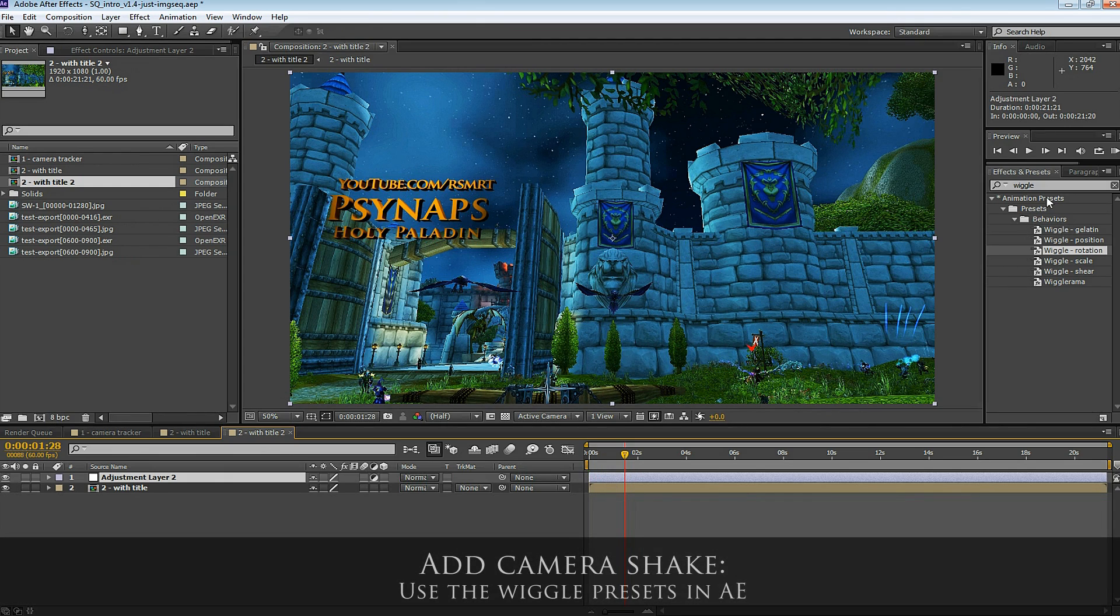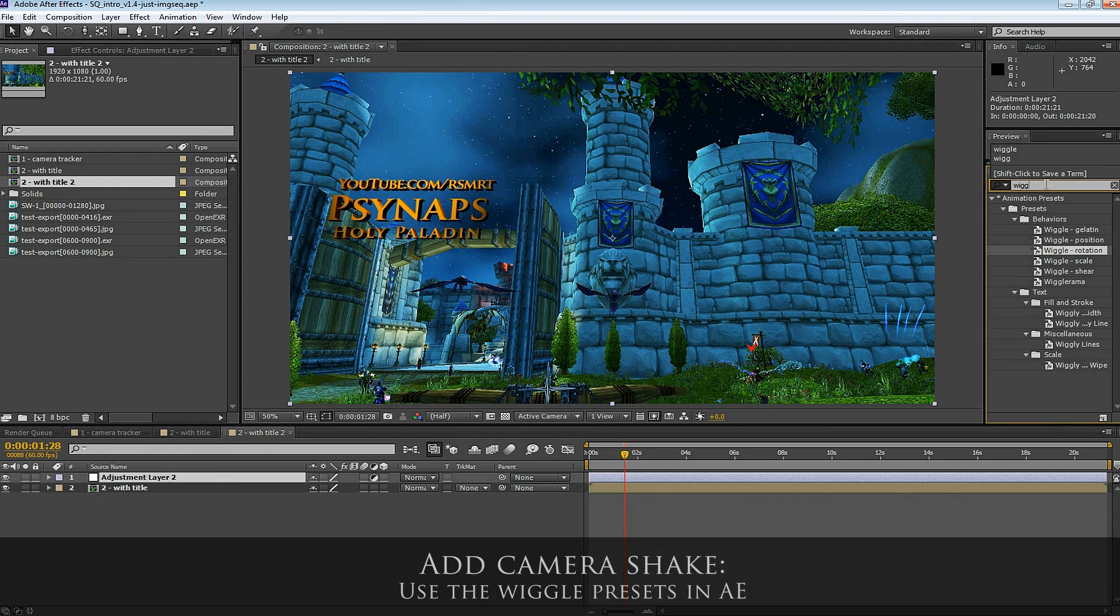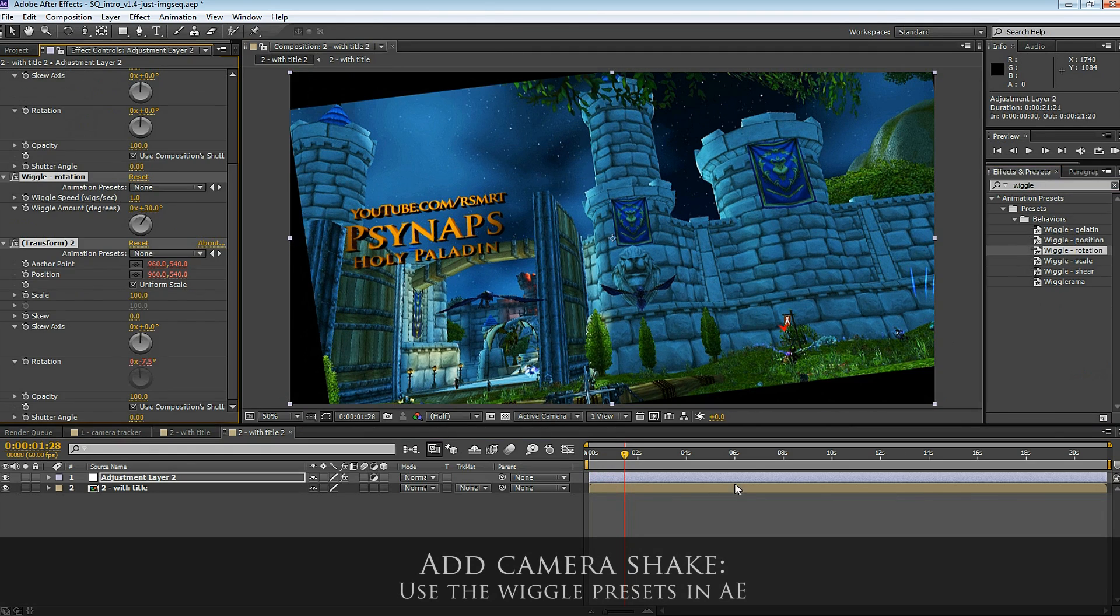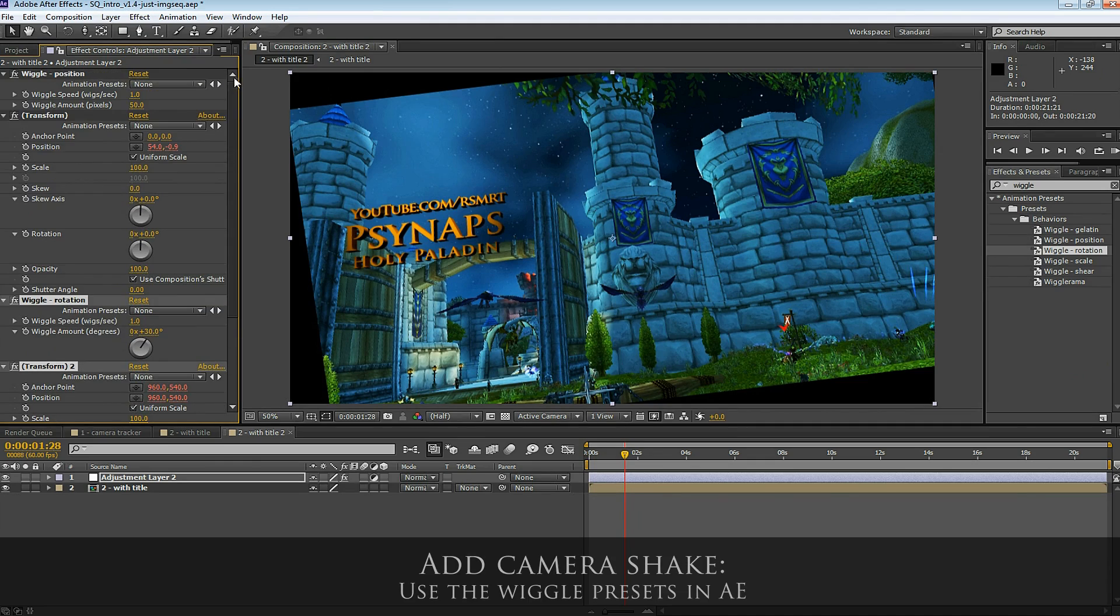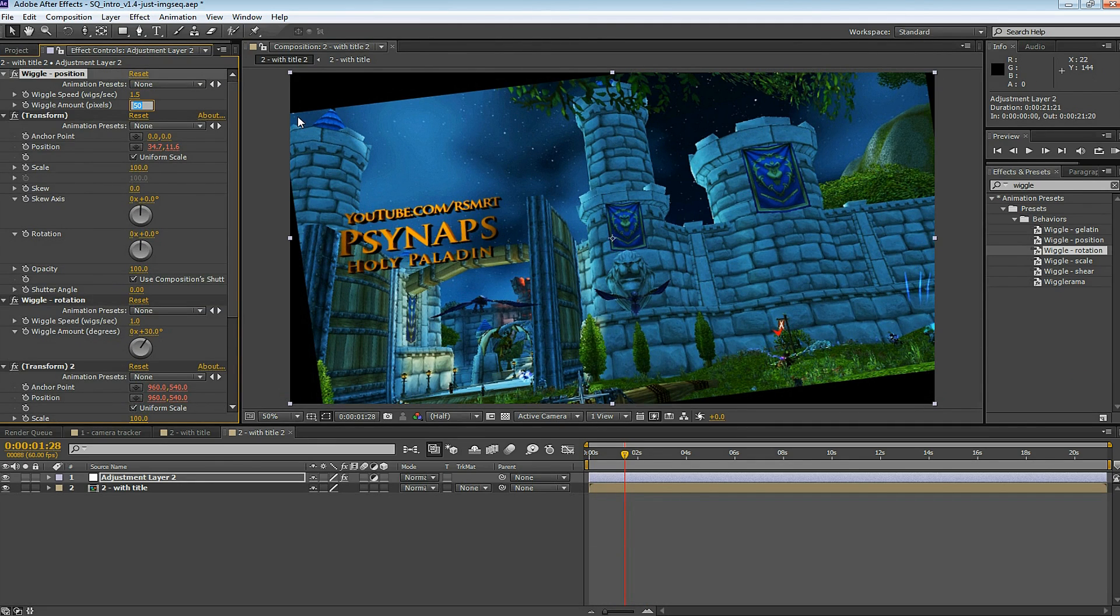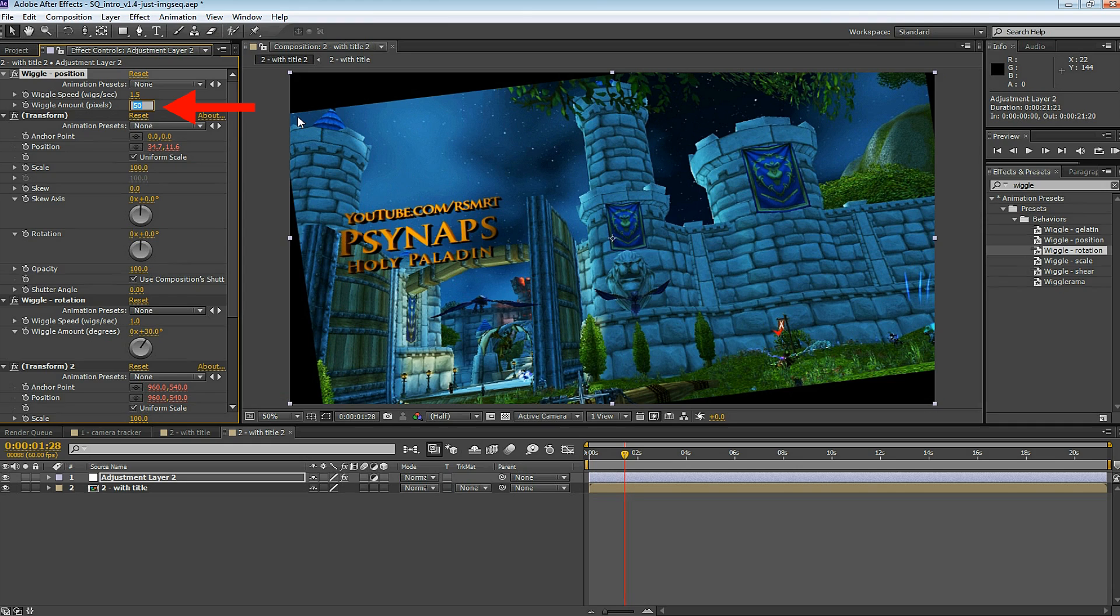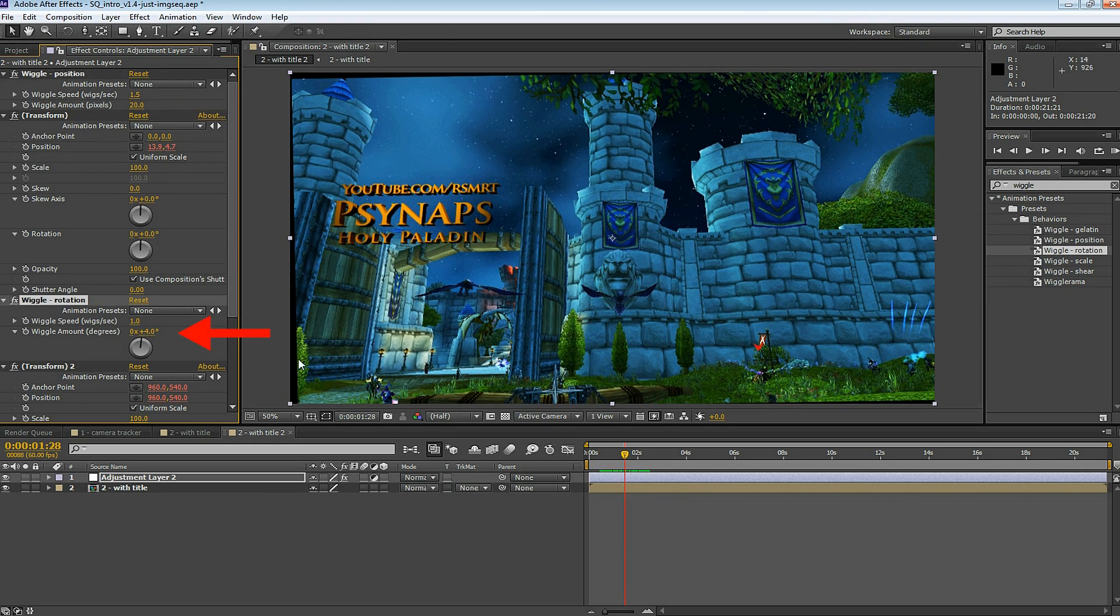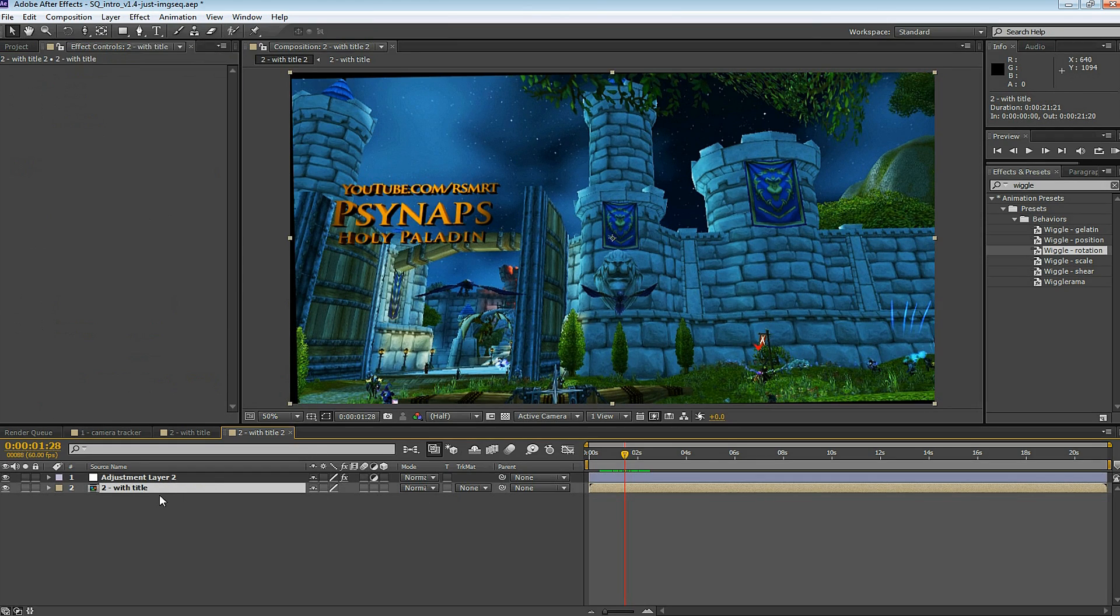We can add a camera wiggle. Go to the Effects and Presets tab. Type in Wiggle. An easy way to do this is to use Wiggle Position and Wiggle Rotation. There's other ways to do this, of course, with functions or Wiggle Rama. But this way is pretty straightforward for the purpose of this tutorial. For the wiggle speed, here I type in 1.5 and wiggle amount 20. For the wiggle rotation, I choose 1 and 4 degrees. This might be a little bit much, so you can tone this down a little bit.